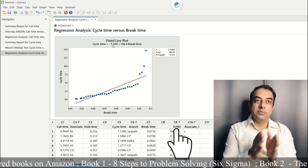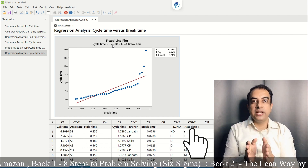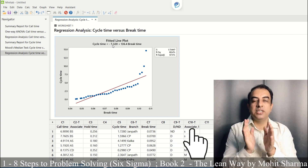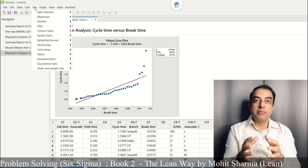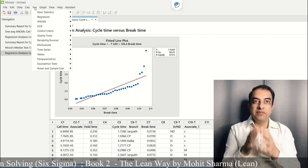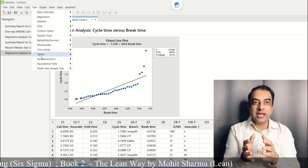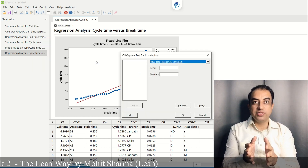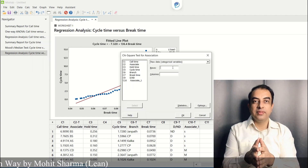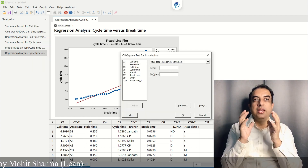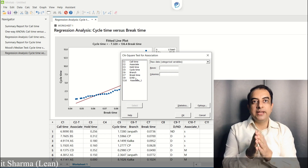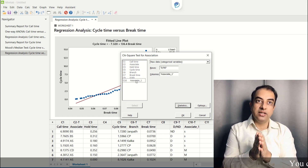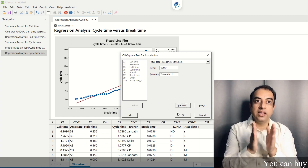The number of defects is in column C9 and associate is the discrete X in column C10. To perform the chi-square test, we go to Stat → Tables → Chi-Square Test for Association. In Rows enter defects and in Columns enter associate, then click OK.